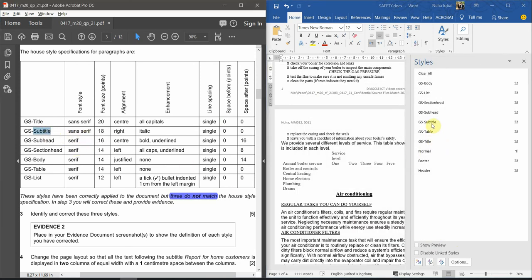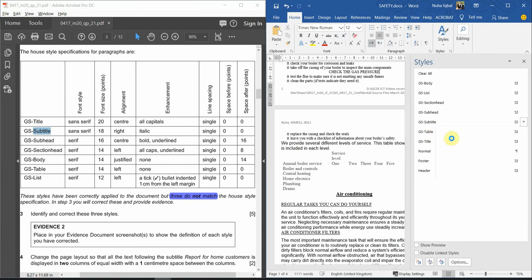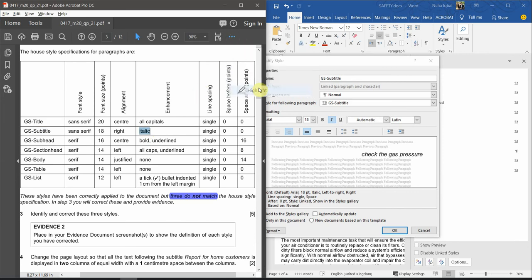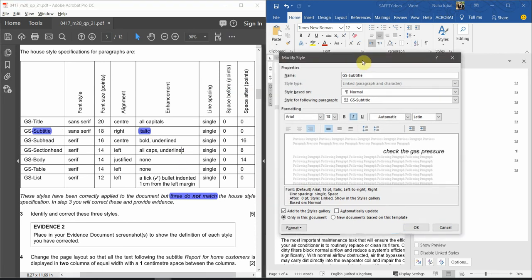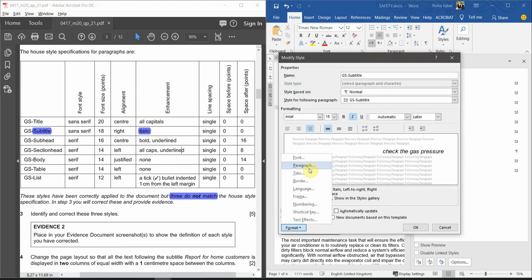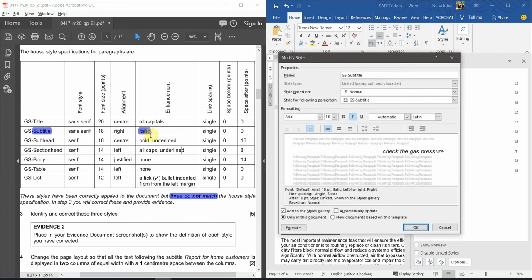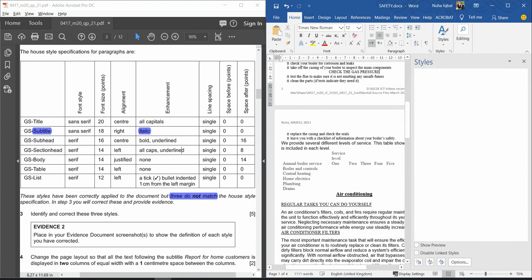Next, the Subtitle style. It is sans serif, Arial, size 18, and right alignment — correct. However, it is supposed to be italic, which is not applied. So we apply italic. Go to Format, Paragraph to check: it is single spacing with 0 before and 0 after, so that matches. The only change we made is applying italic. Click OK and change it.